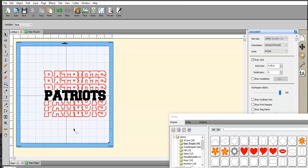All right guys. If you have any questions, you can join me over at my group, which is Scan and Cut Canvas and Scal Help on Facebook. It's also Scash, S-C-A-S-H. All right guys. Thanks a lot for watching. Hopefully this helps. We'll see you next time.